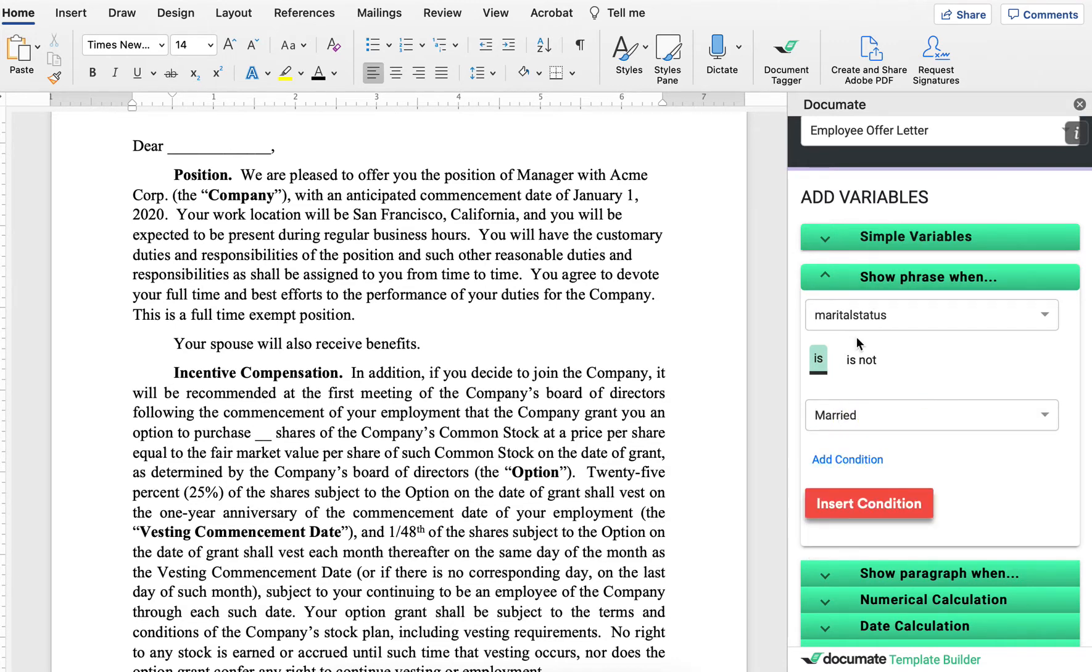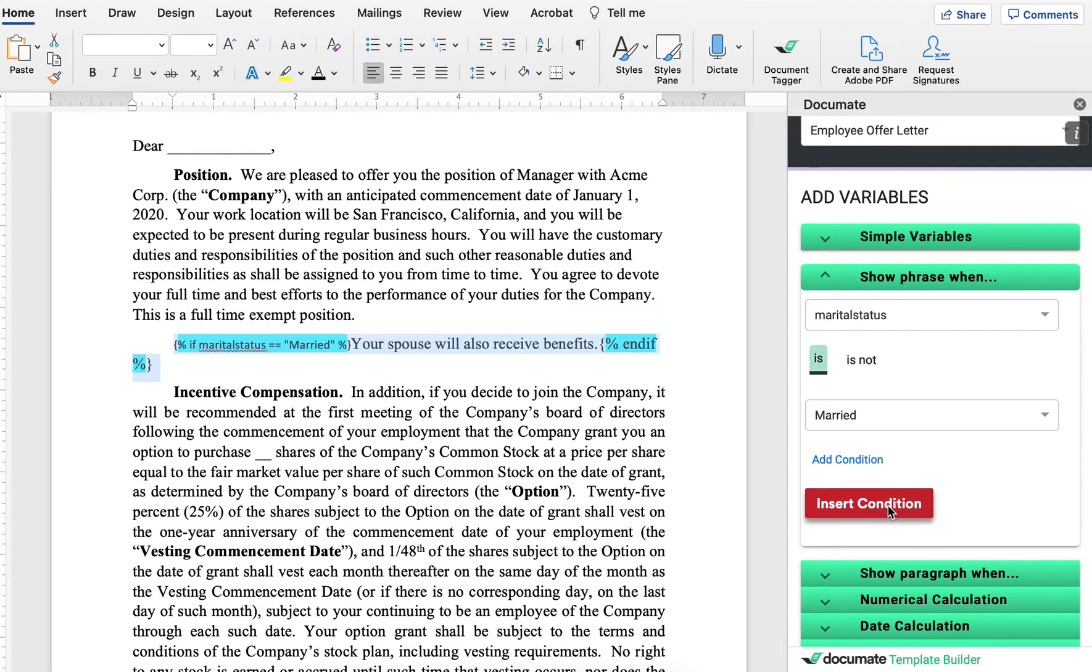I can choose any variable name here. Then I will go ahead and drag my cursor over the piece that I want to be conditional and I'll click insert condition.